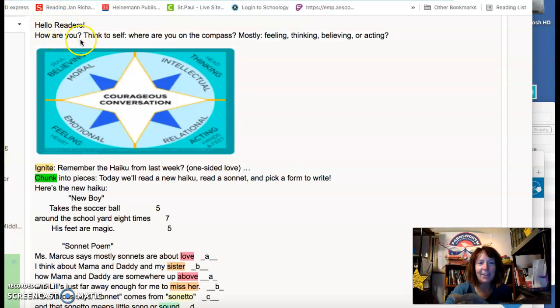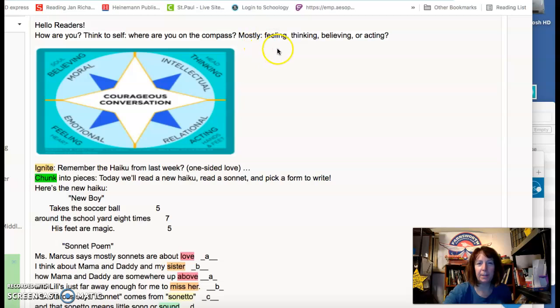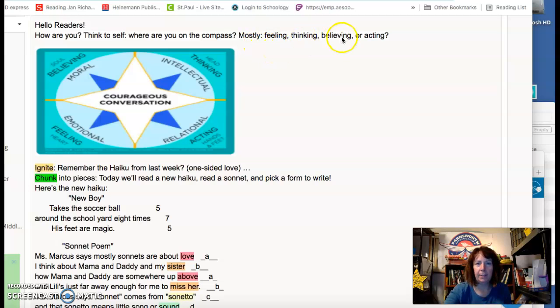Hello readers. How are you? Think to yourself: where are you on the compass? Mostly feeling, thinking, believing, or acting? Or centered.